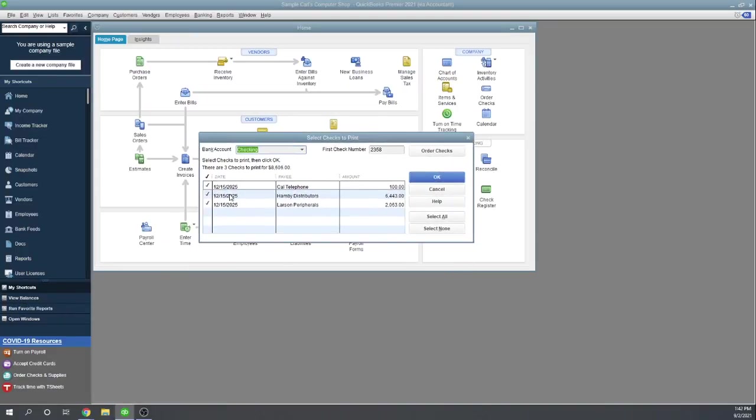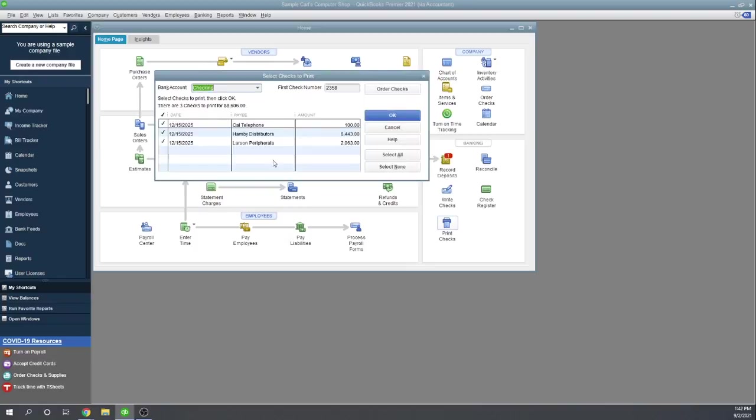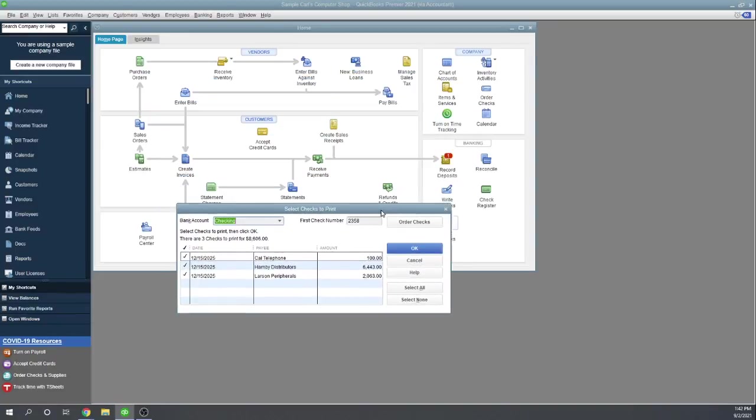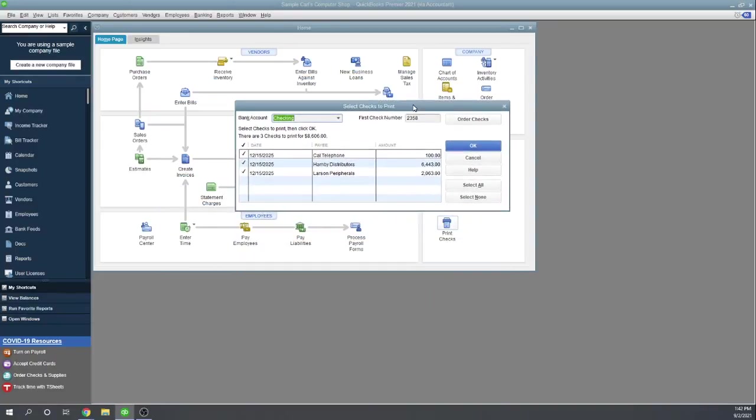OK, and there are the three checks. So one thing that could be confusing, I could see users just immediately going at the beginning of the day to the print checks function here and nothing shows up and they don't know how to print checks. Well, you first need to create the checks, right, and that's either with the write checks function or with the pay bills function. Once the checks are created, then you can either print them immediately when you create them or you can accumulate them in this print queue and then go to print checks. And here they are.